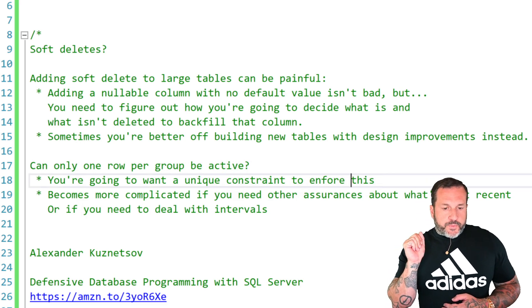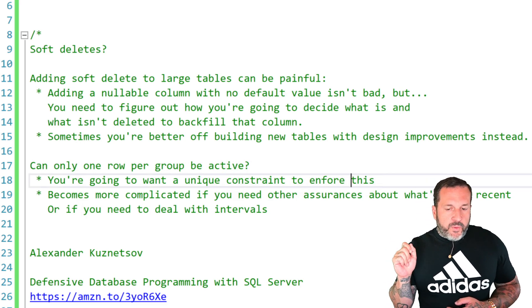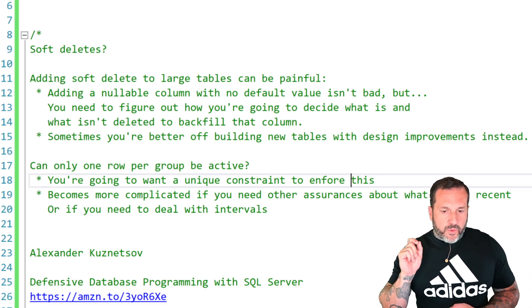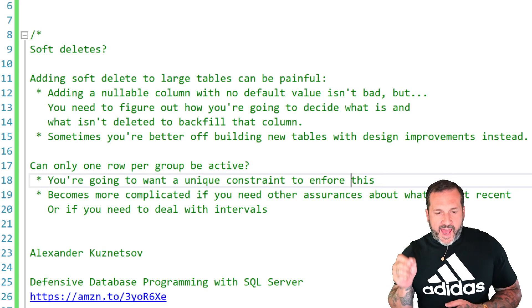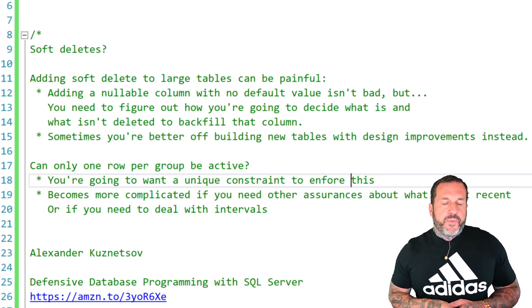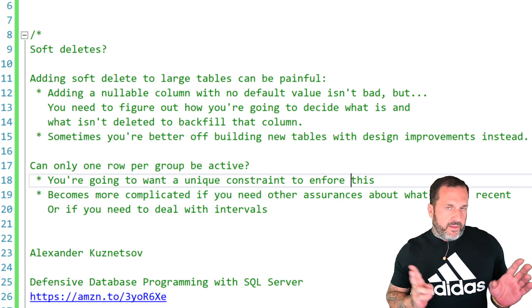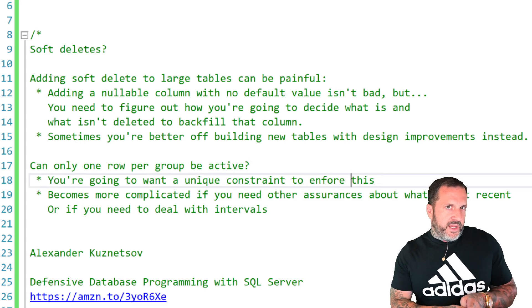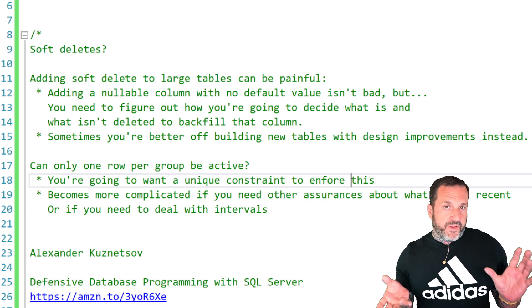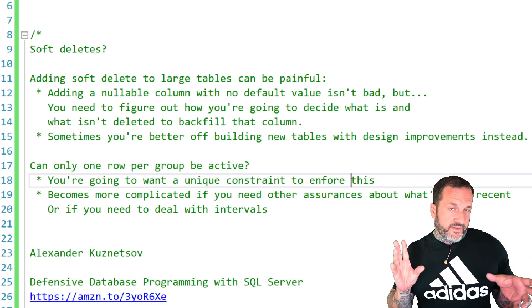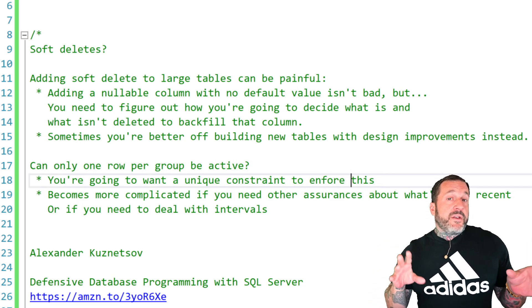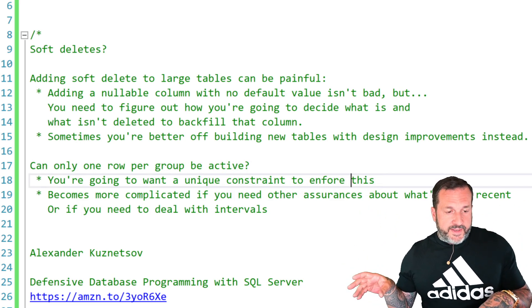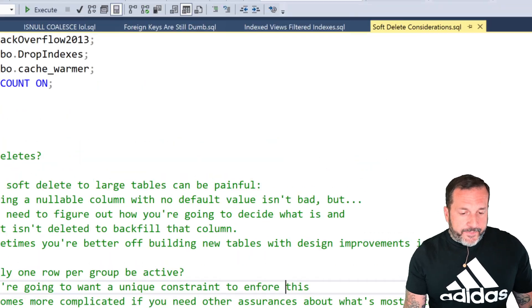Now, if you only want to have one row per group be active, you're going to have to deal with at least one unique constraint. And depending on the complexity of what defines an active row, you could need a whole bunch of unique constraints.